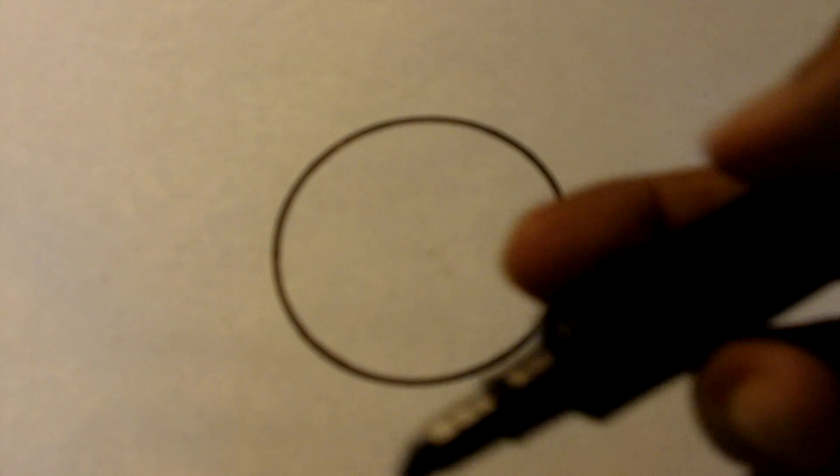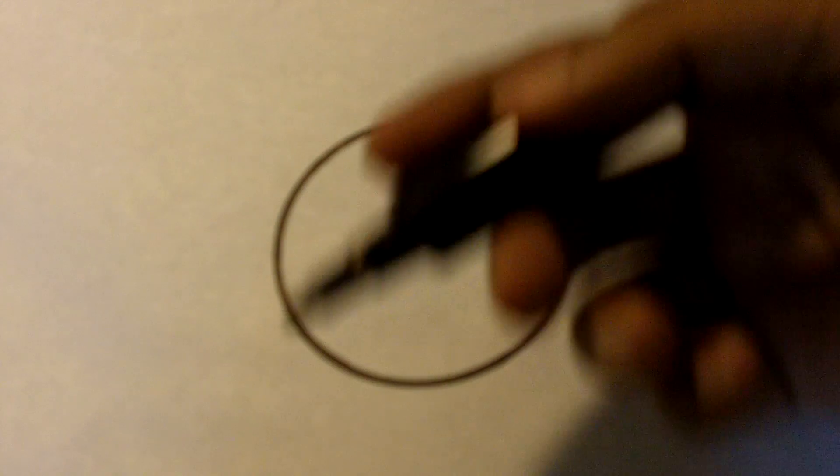You just grab it like this, and then you roll the paper around it. You see, it's a perfect circle without even having a compass. I didn't use anything.